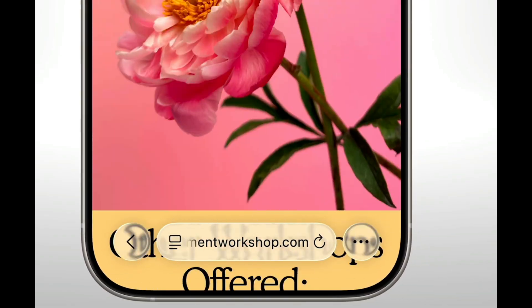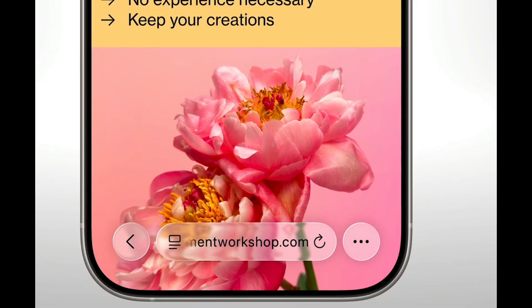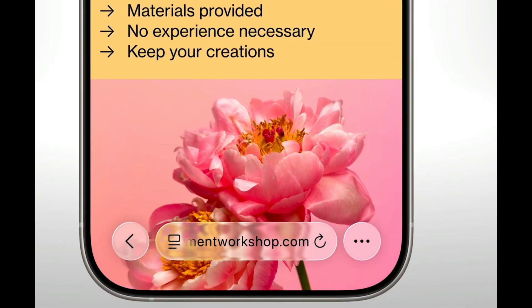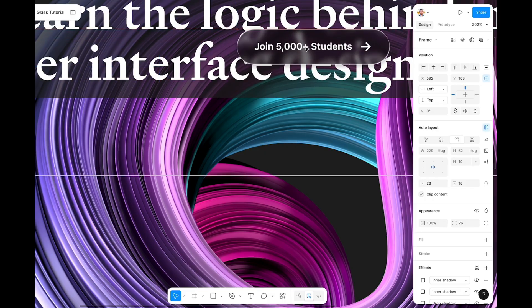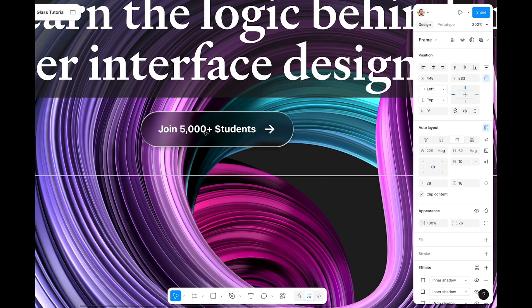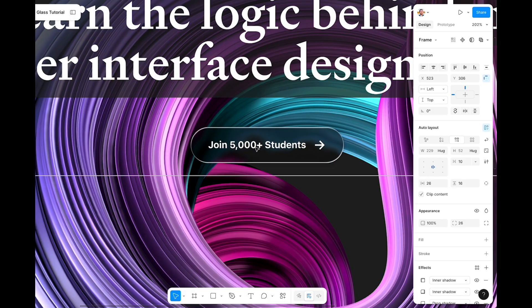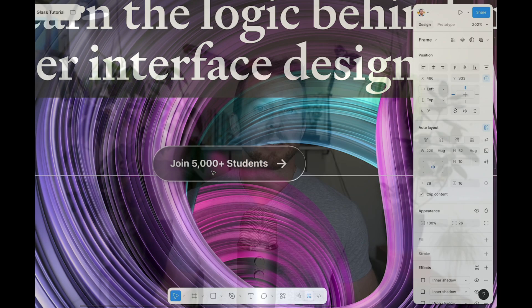Apple just announced their new liquid glass effect that they're shipping into every single device of theirs. But in Figma, there's not a quick and easy way to do this. So what I'm going to show you is exactly how to recreate as closely as possible Apple's liquid glass effect in Figma step by step.